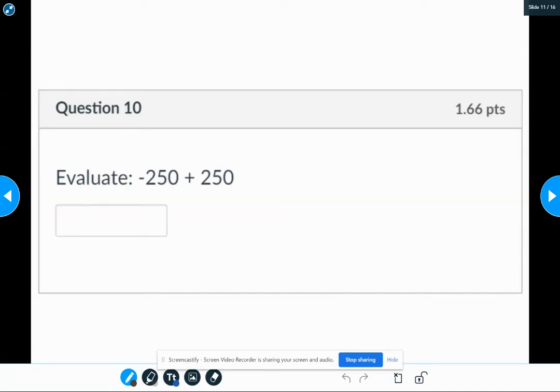Okay, the next set of problems, you need to rely a little bit more on shortcuts. I'll still show you at least for number 10 what the picture would look like.